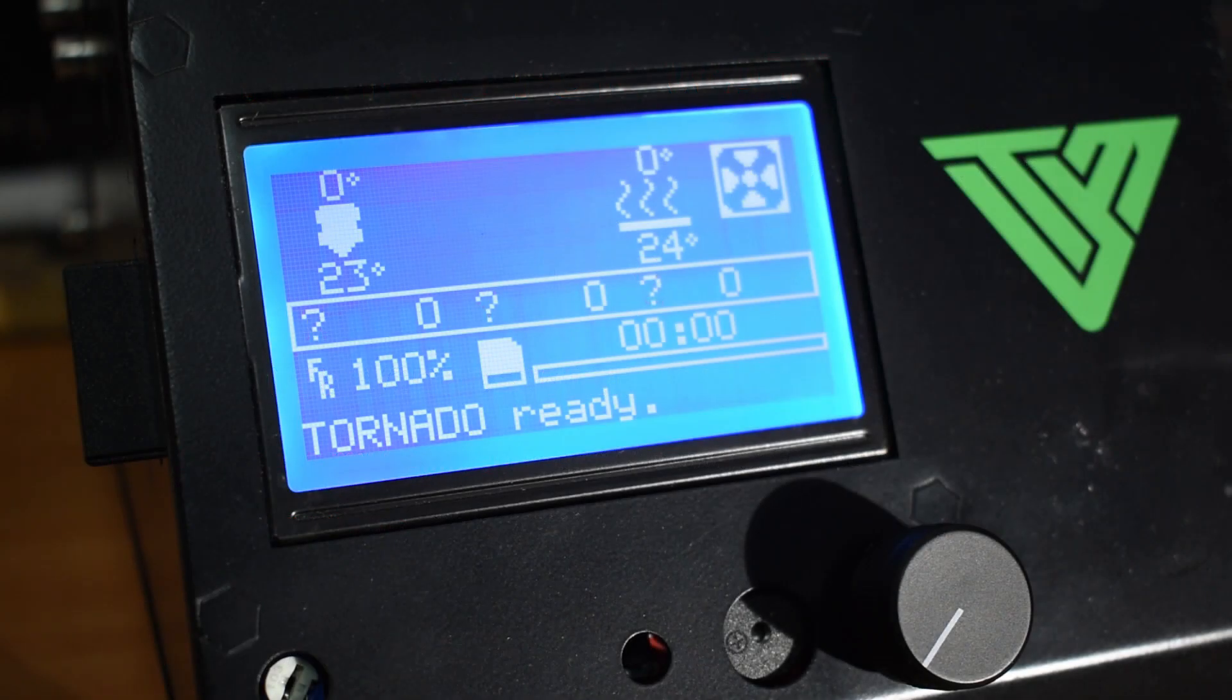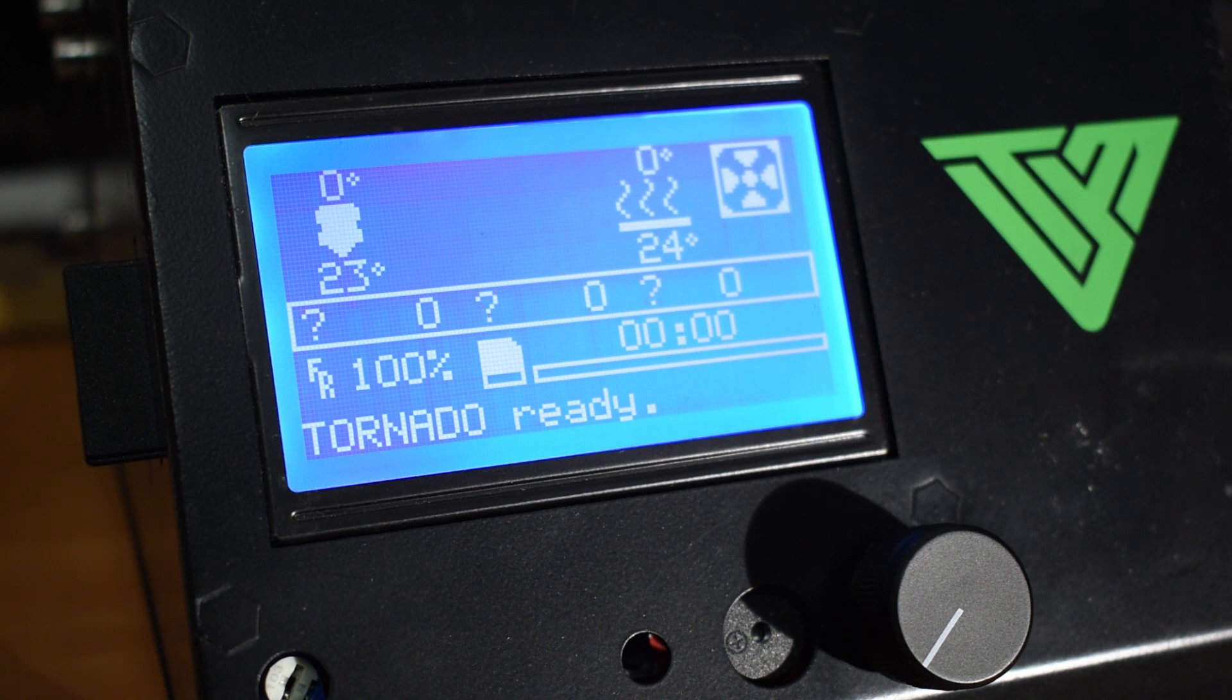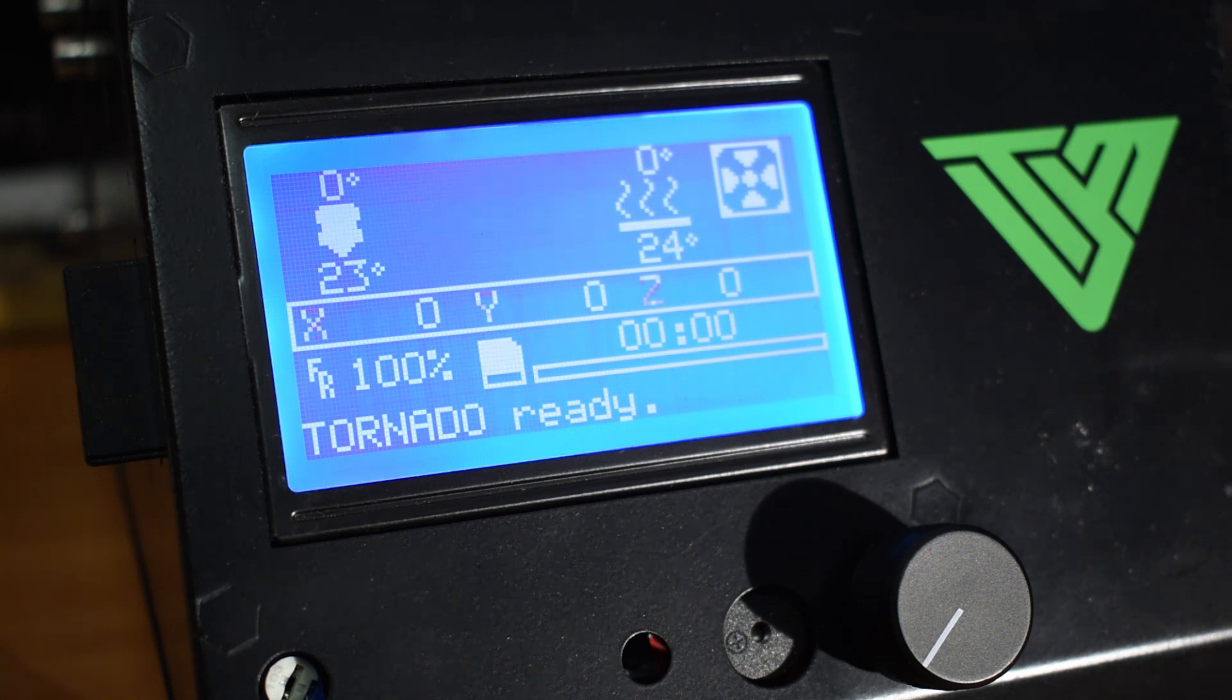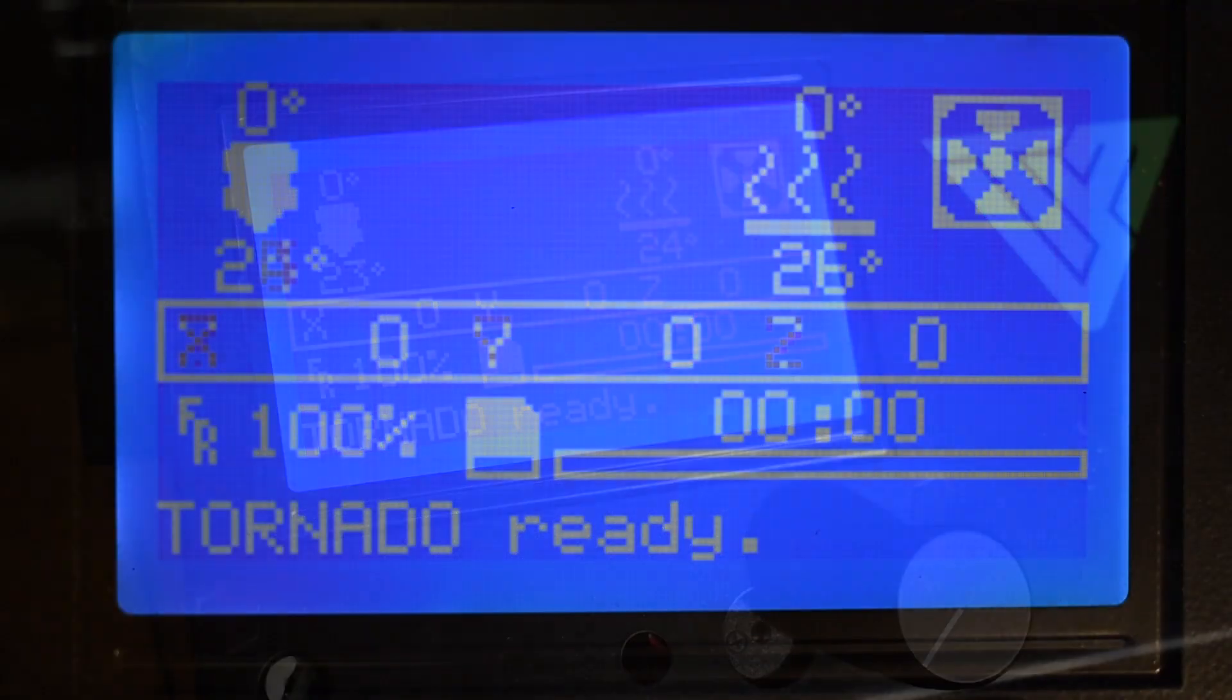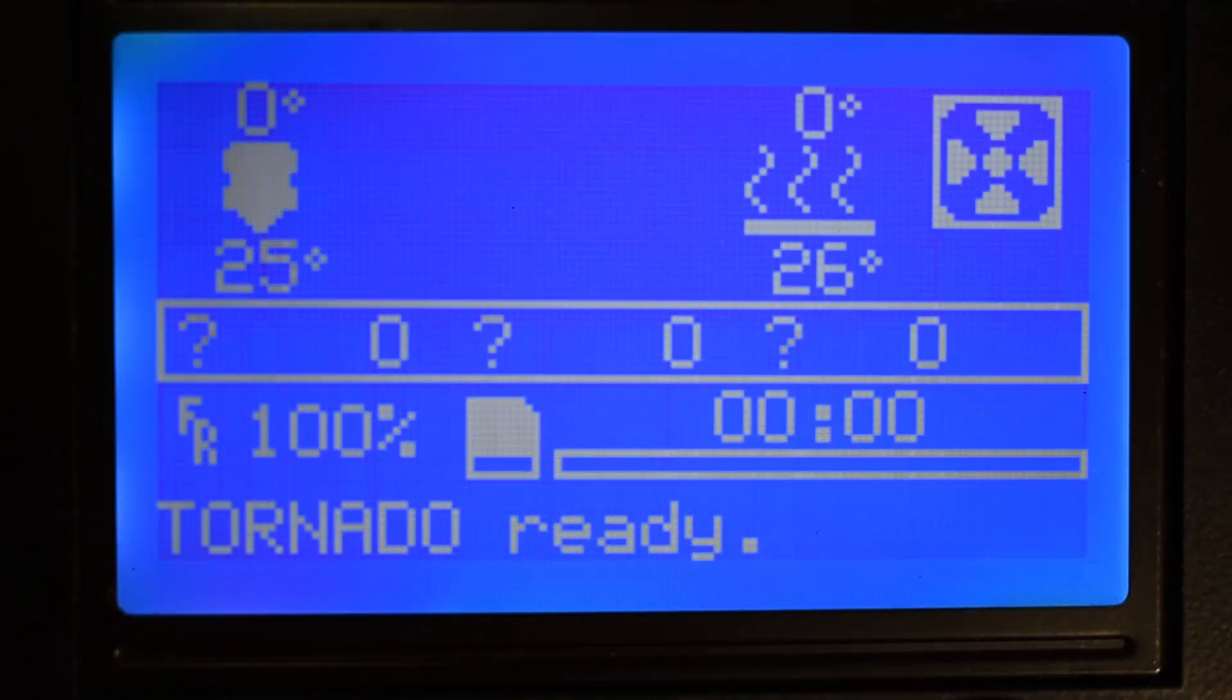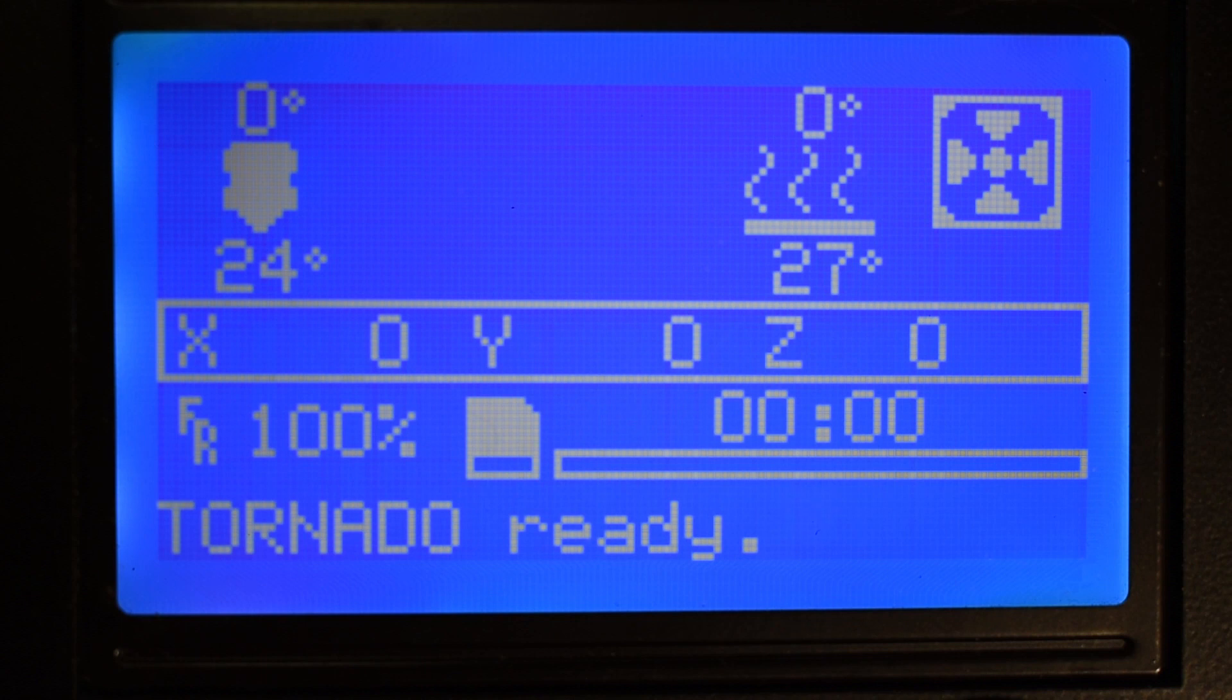So let's start with the main screen. On the main screen we have the set temperatures for the nozzle and heat bed on the top and the current temperatures that are read by the sensors.